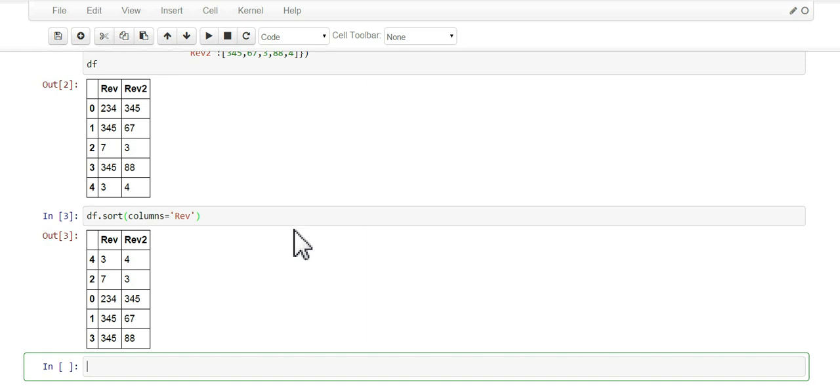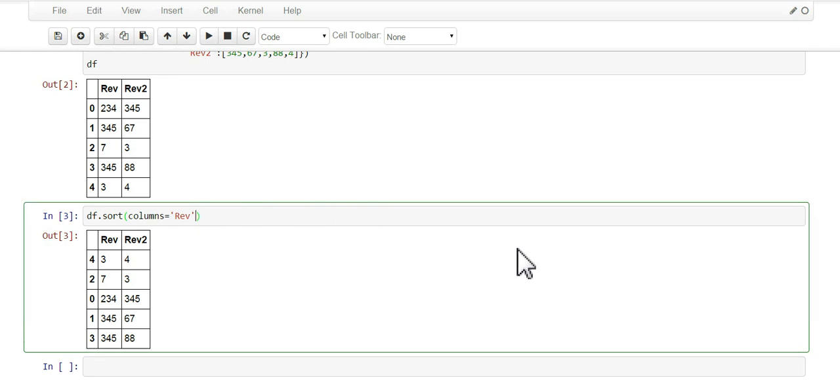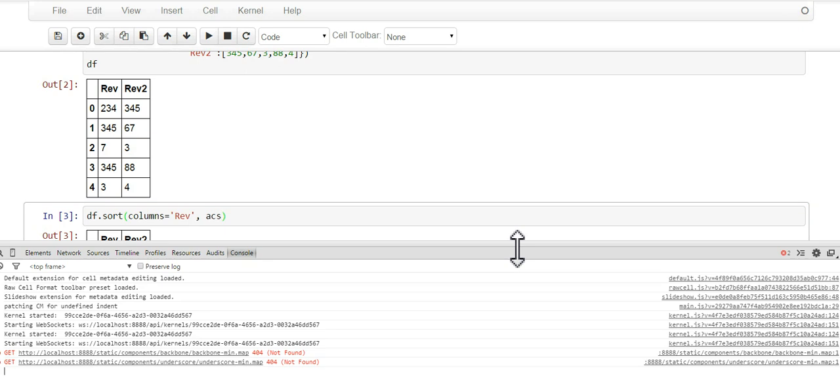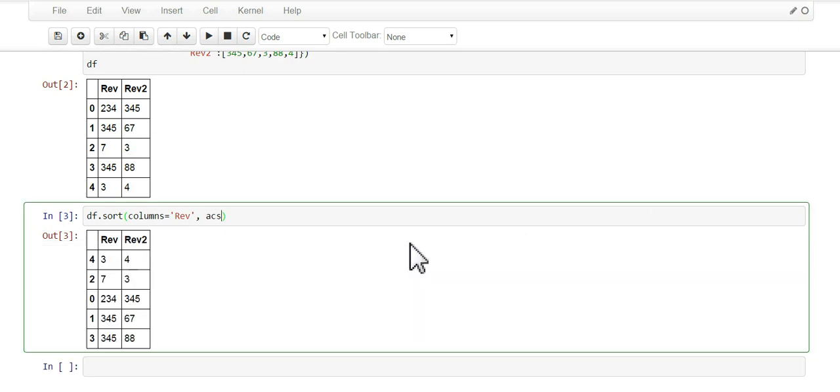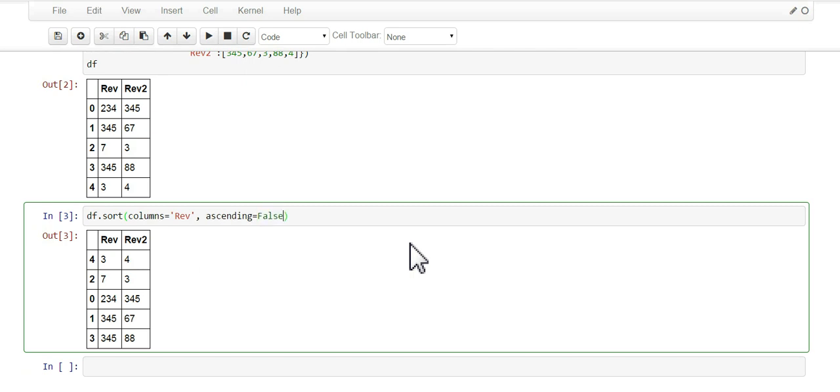If you want to do descending, you will have to set ascending equals false. There you go, it's now descending on the rev column.